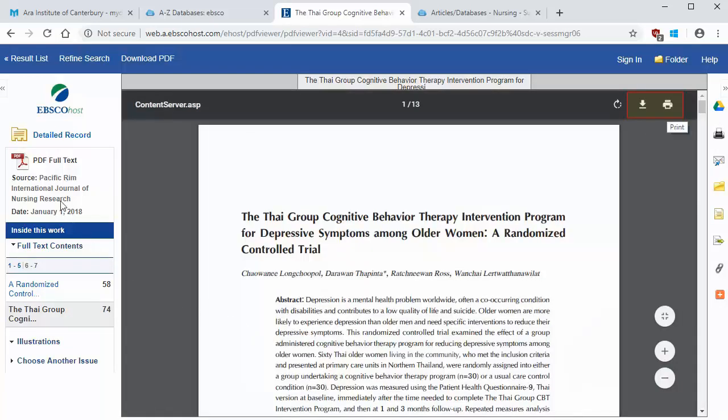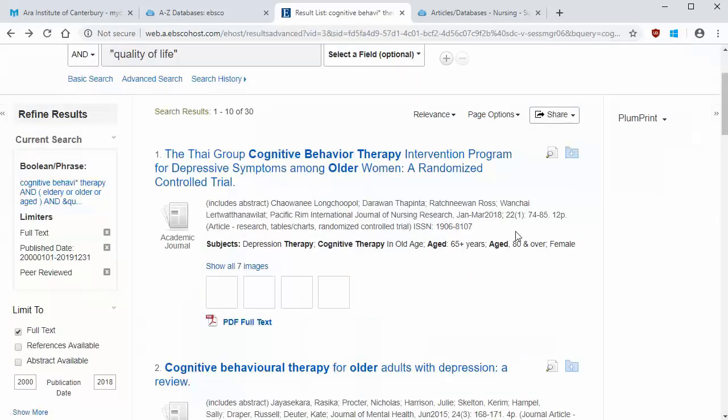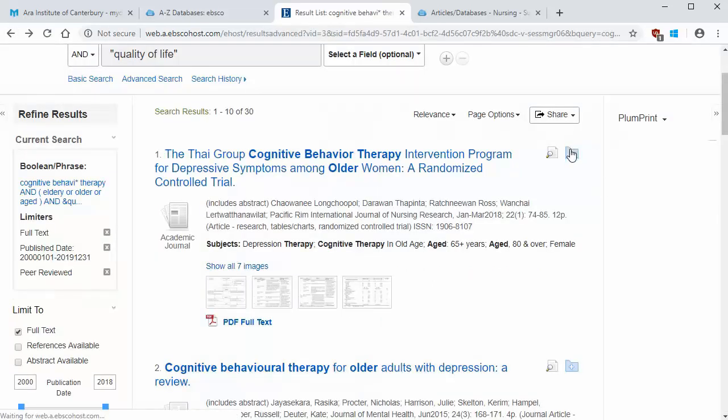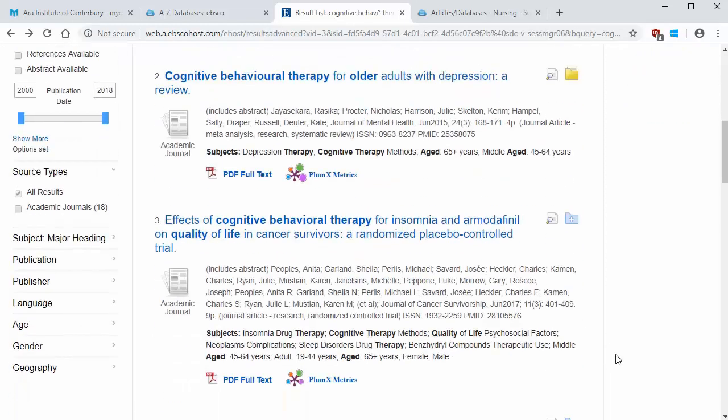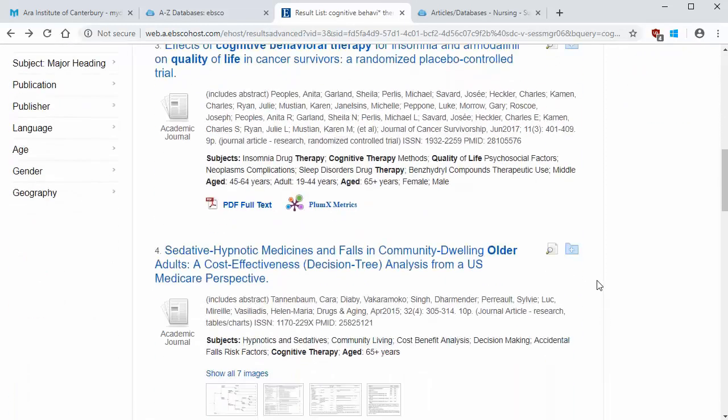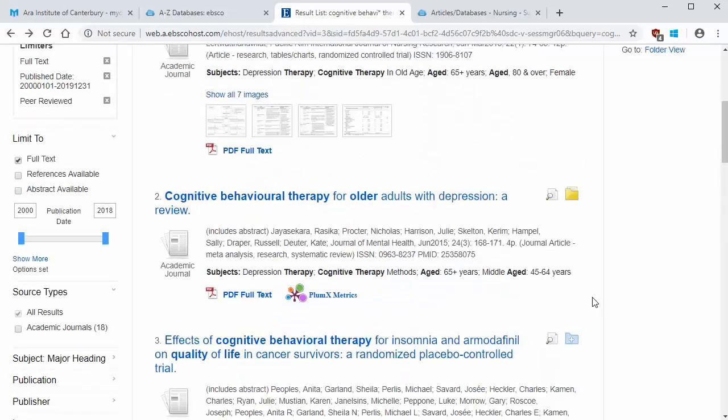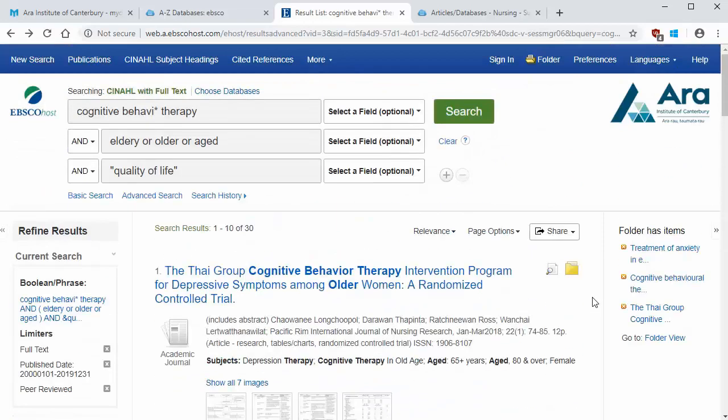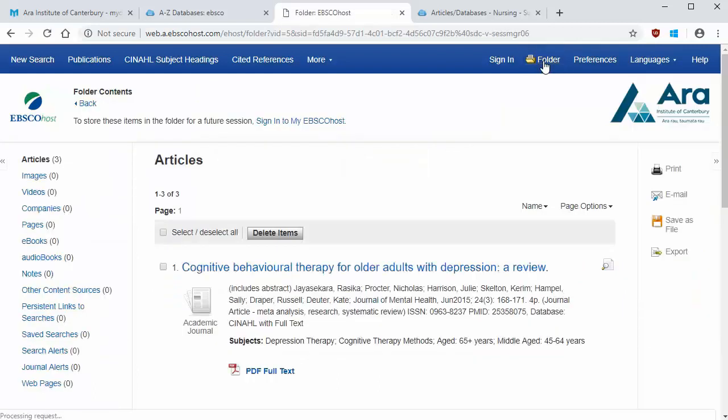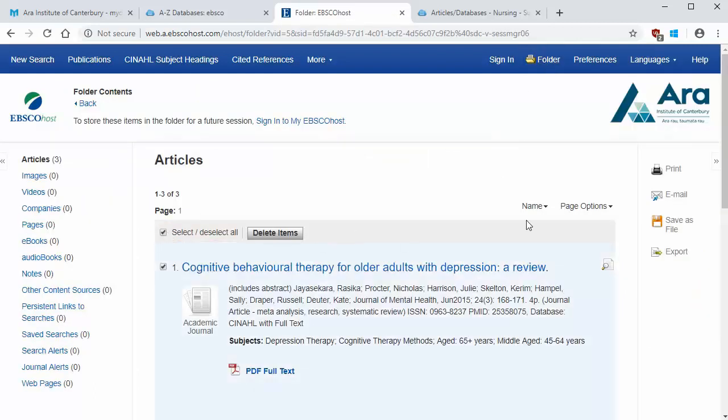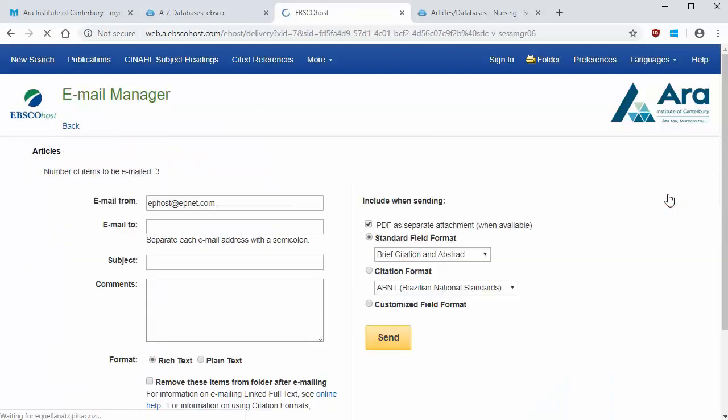You can also email a number of articles to yourself as attachments. Start by clicking on the blue folder beside each title that you want to use. Once you've picked all the useful articles, select folder in the top bar.